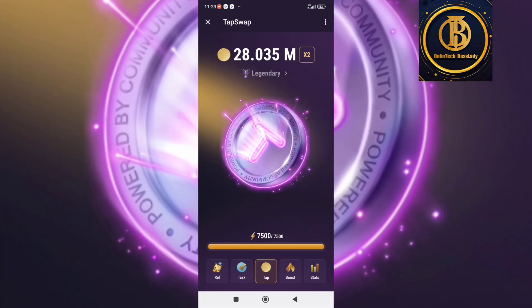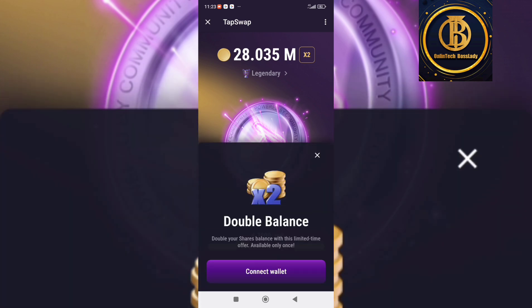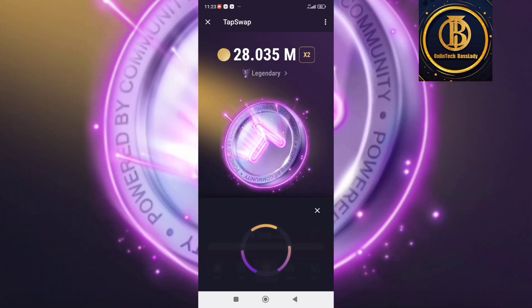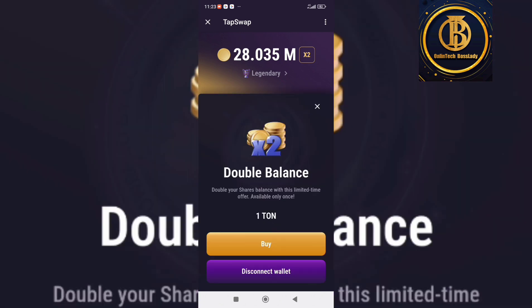Go back to Telegram, open your Tab Swap app, and click on the S2 icon — just tap on it. Here you can see 'Connect Wallet.' Tap on 'Connect Wallet,' and you'll see 'Double Balance: 1 coin.'